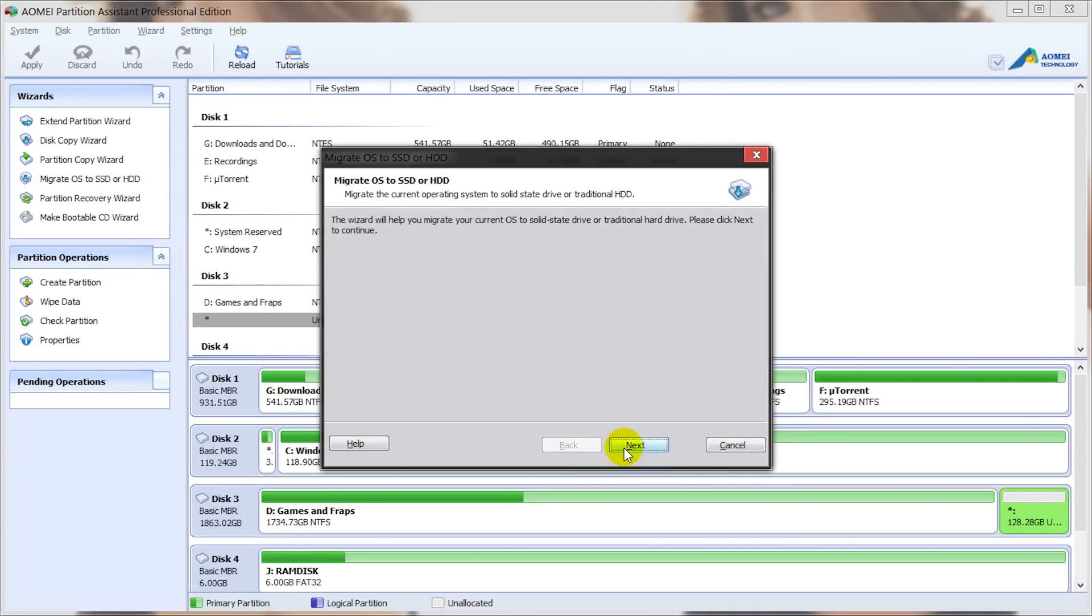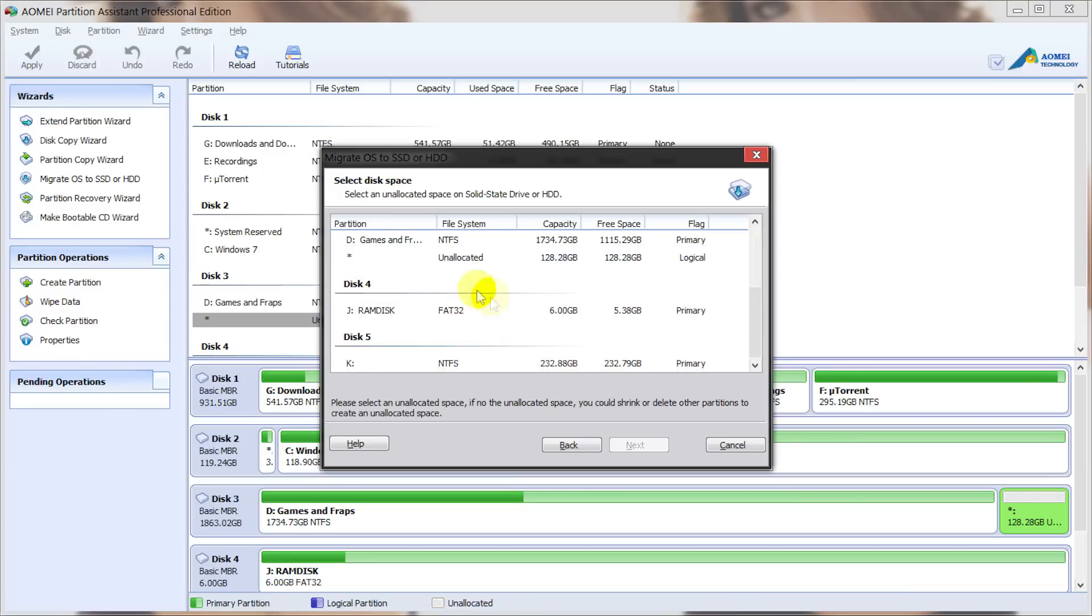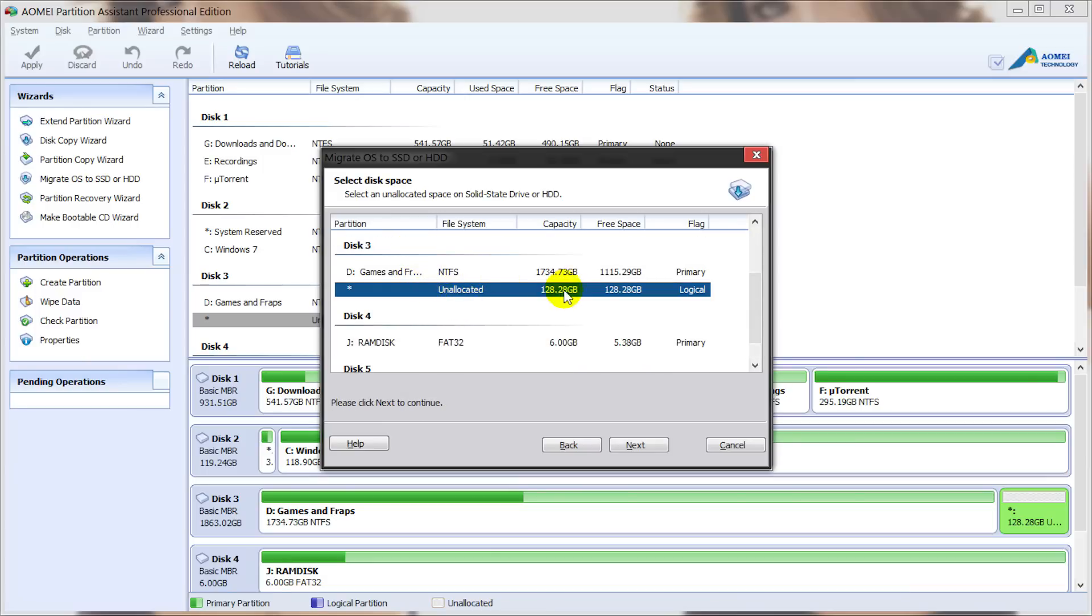We can click on next and what we need to do here is select a hard drive with an unallocated disk partition. I'm going to select my two terabyte hard drive which I've prepared an unallocated partition ready for it.